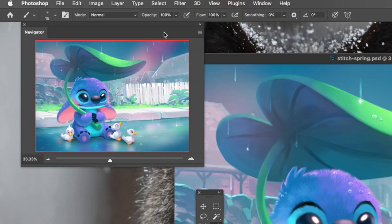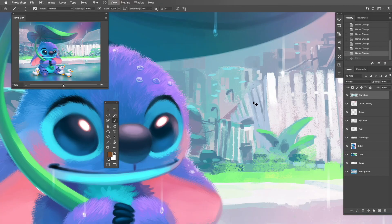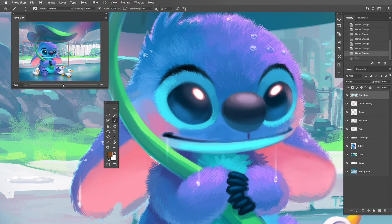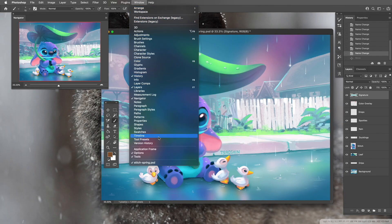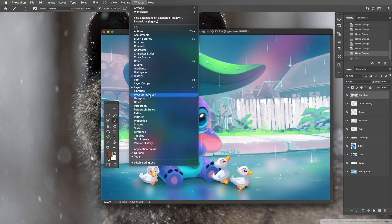The next thing I like to do is open the Navigator. The Navigator is one of those tools that's nice to have open all the time. If I'm super zoomed in, I can still see the full image in the Navigator, which is great because you don't want to get too focused on a single spot without being able to see a big view of your piece. You can turn on the Navigator by going to Window and clicking Navigator.